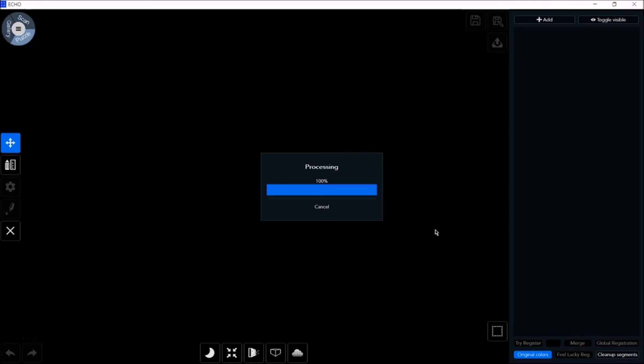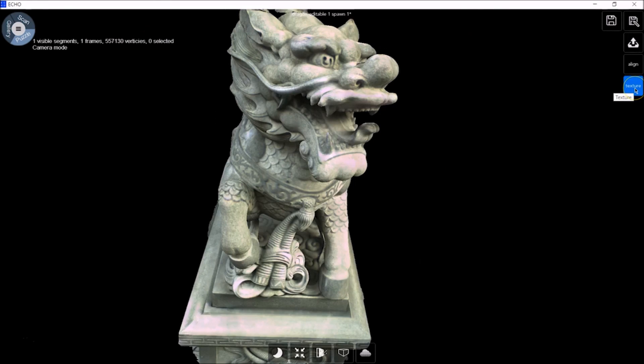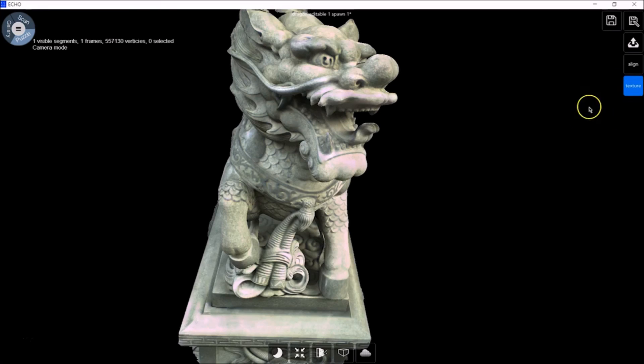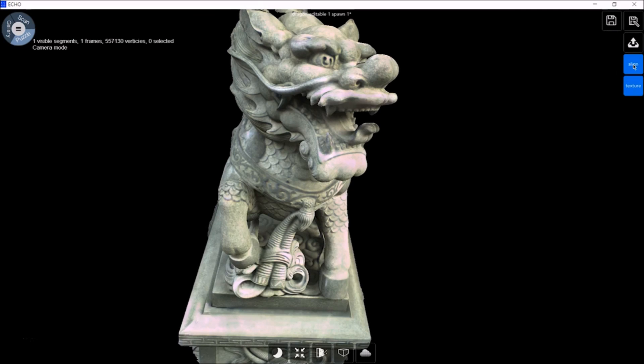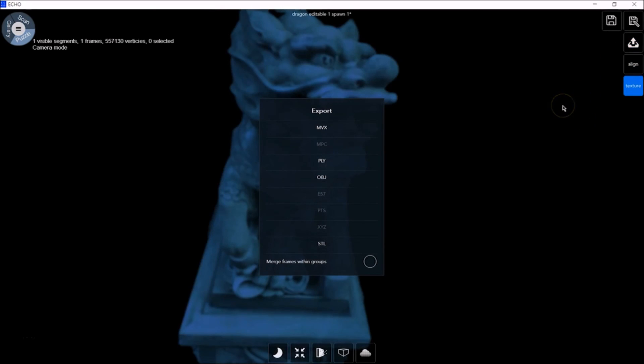You can click texture if you want to remove the texture from the mesh. Or you can click align in order to remove the color from the texture. Click on Export in order to export the mesh to PLY, OBJ, or STL.